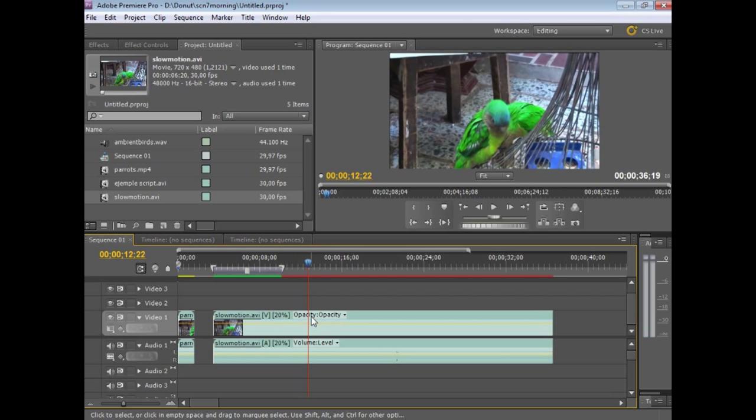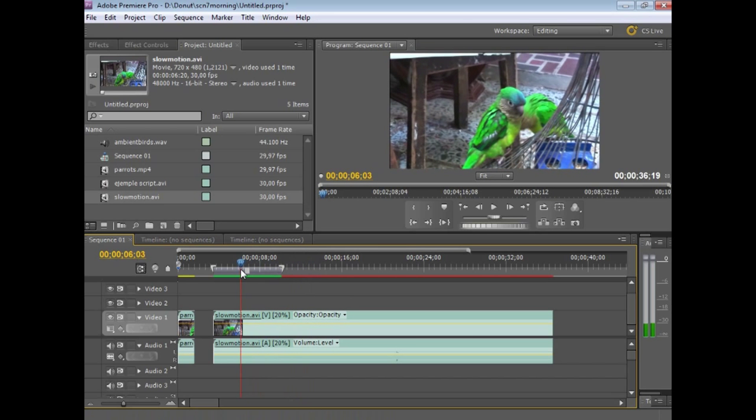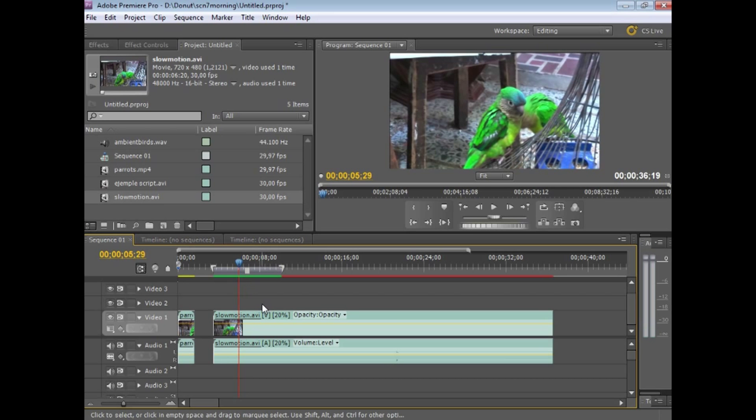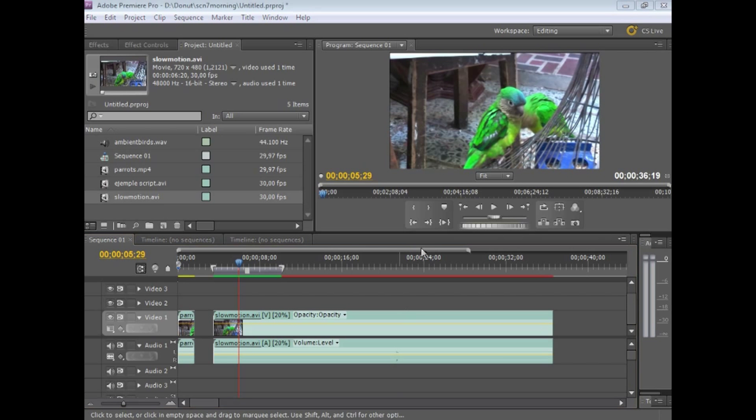So save that one off and you are done. Super slow motion, thank you very much, so easy. Come back in.